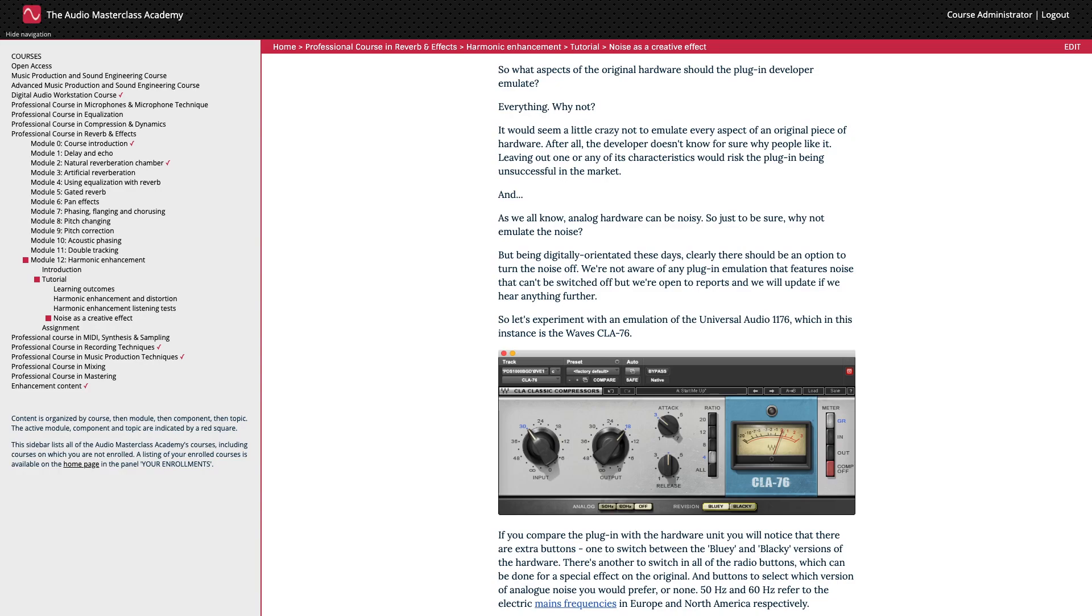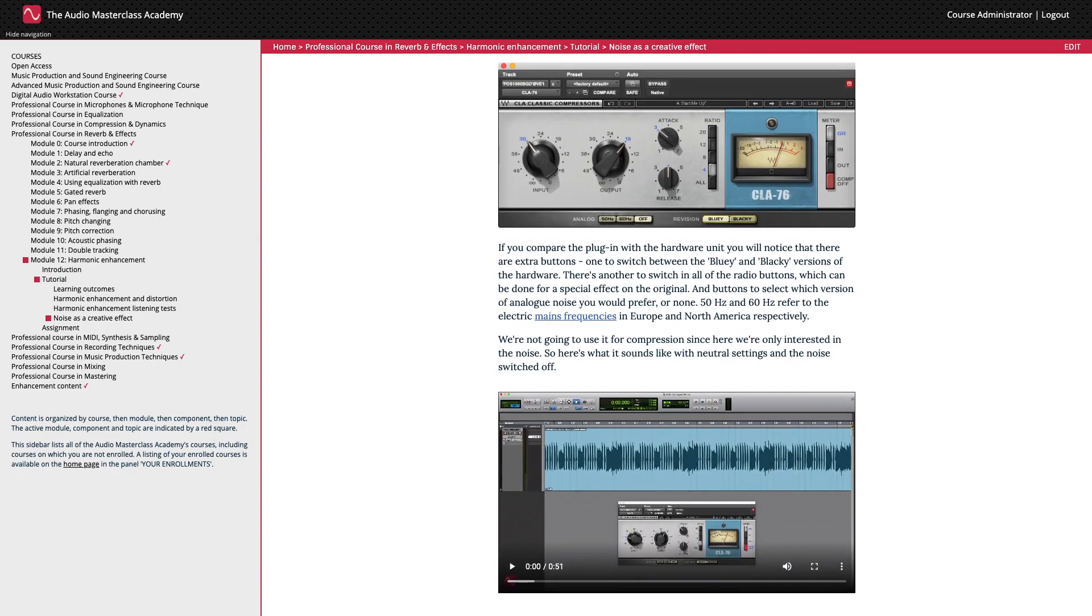But being digitally orientated these days, clearly there should be an option to turn the noise off. I'm not aware of any plugin emulation that features noise that can't be switched off, but I'm open to reports and I'll update if I hear anything further. So let's experiment with an emulation of the Universal Audio 1176, which in this instance is the Waves CLA-76. If you compare the plugin with the hardware unit, you'll notice that there are extra buttons, one to switch between the bluey and blacky versions of the hardware, there's another to switch in all of the ratio buttons, which can be done for a special effect on the original, and buttons to select which version of analog noise you would prefer, or none.